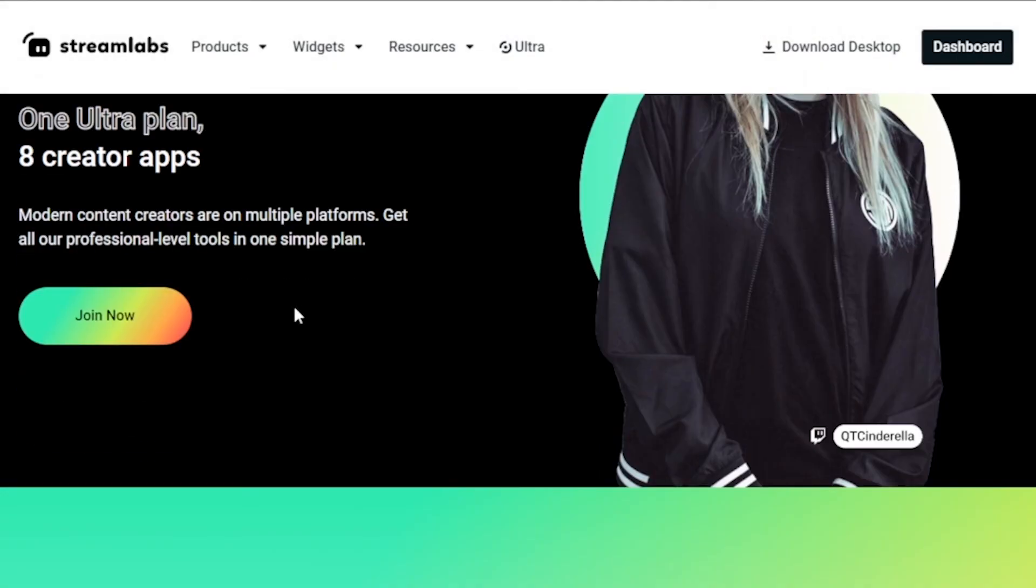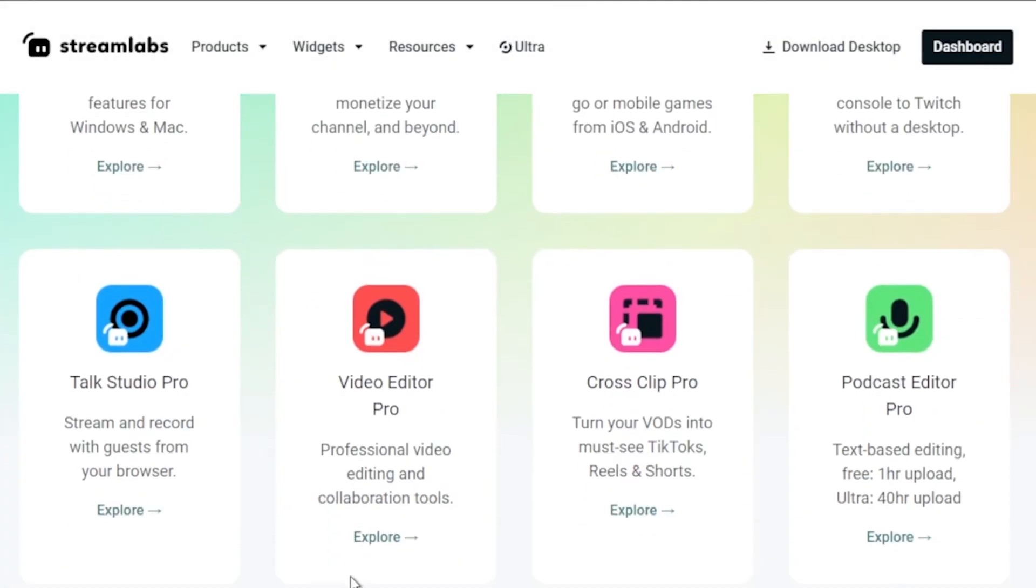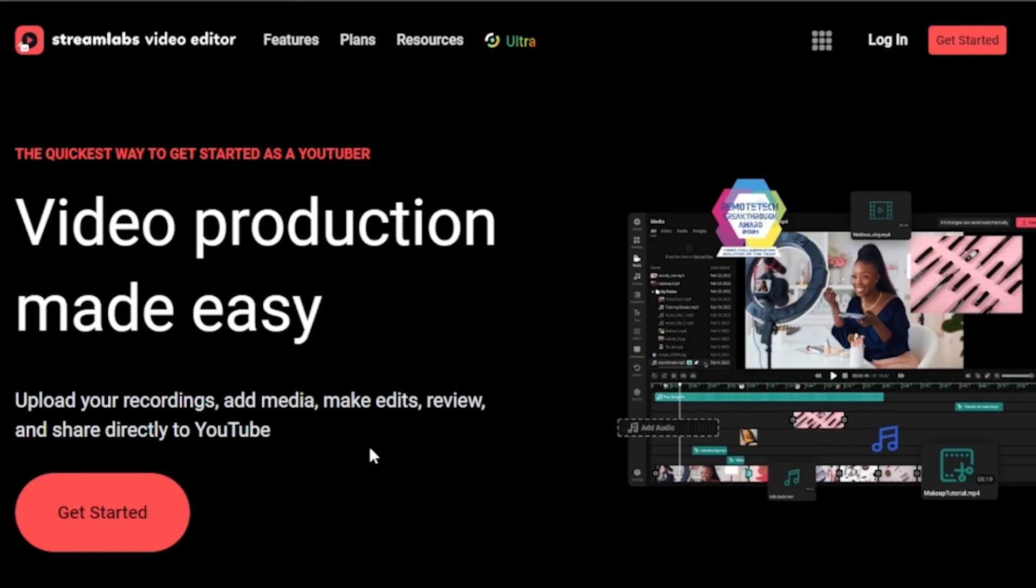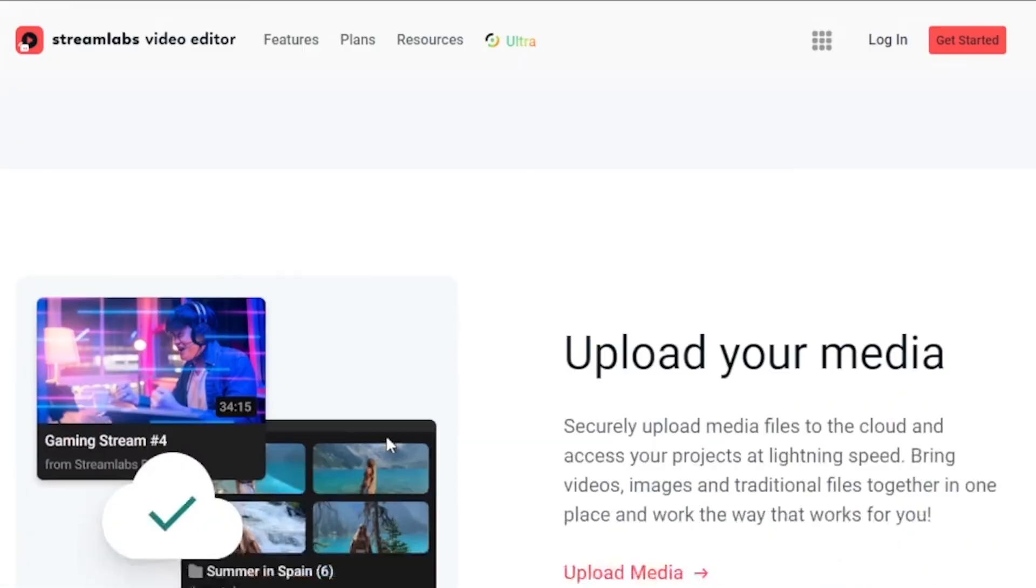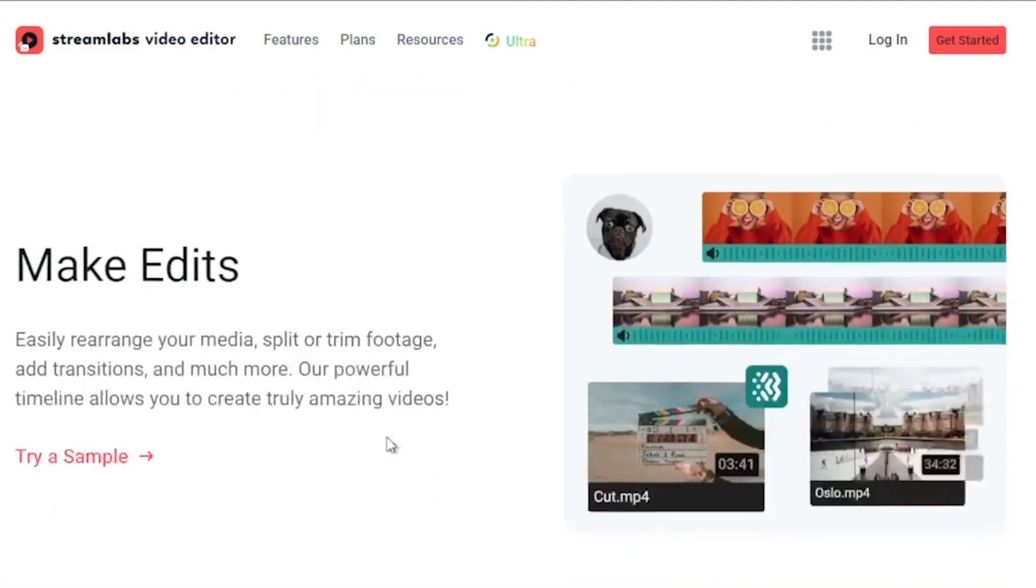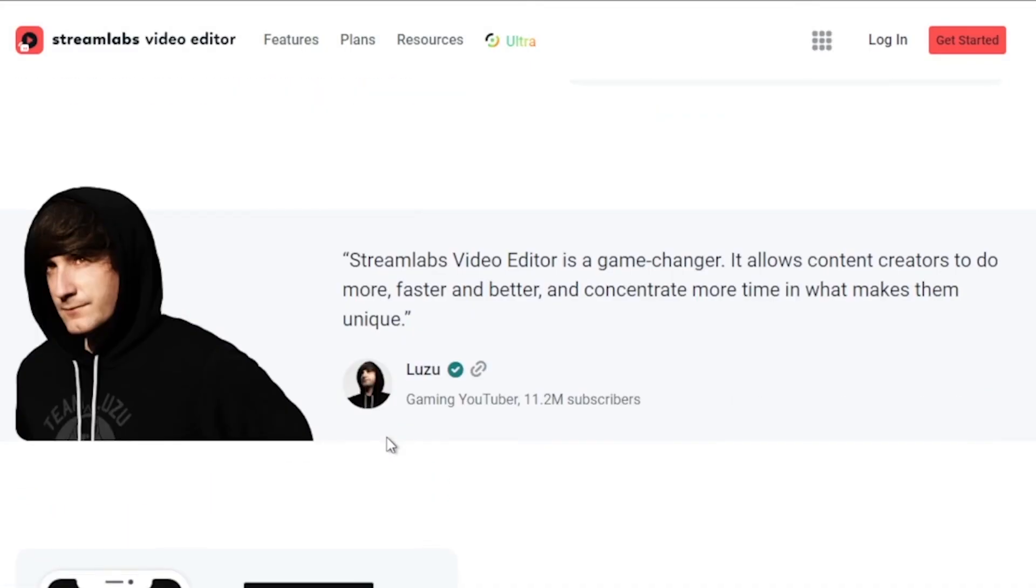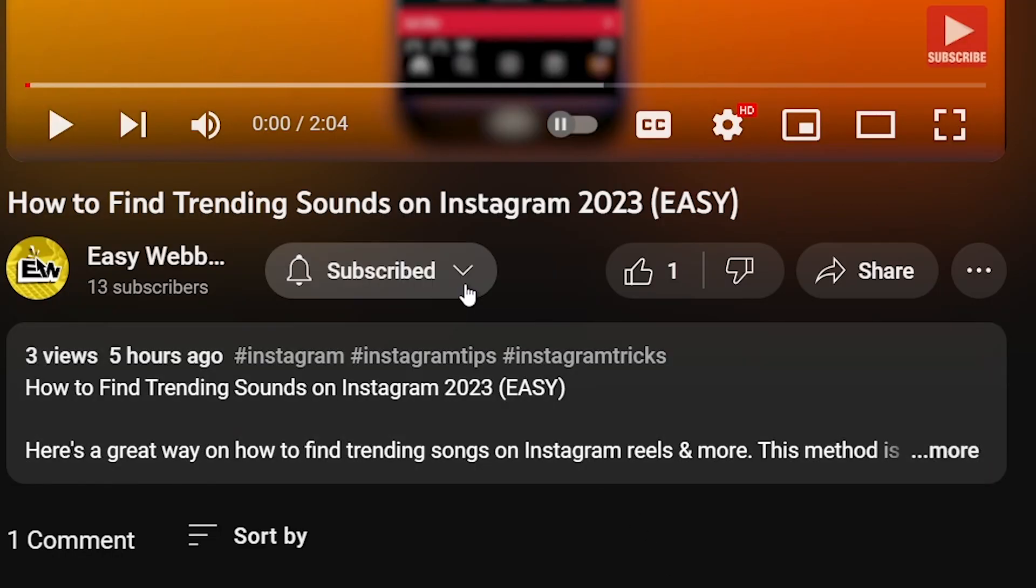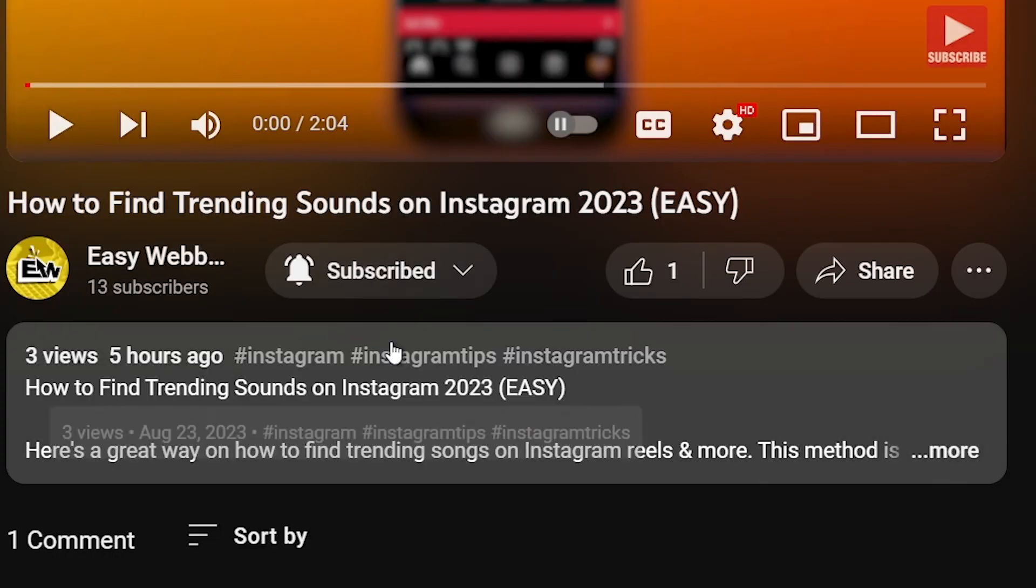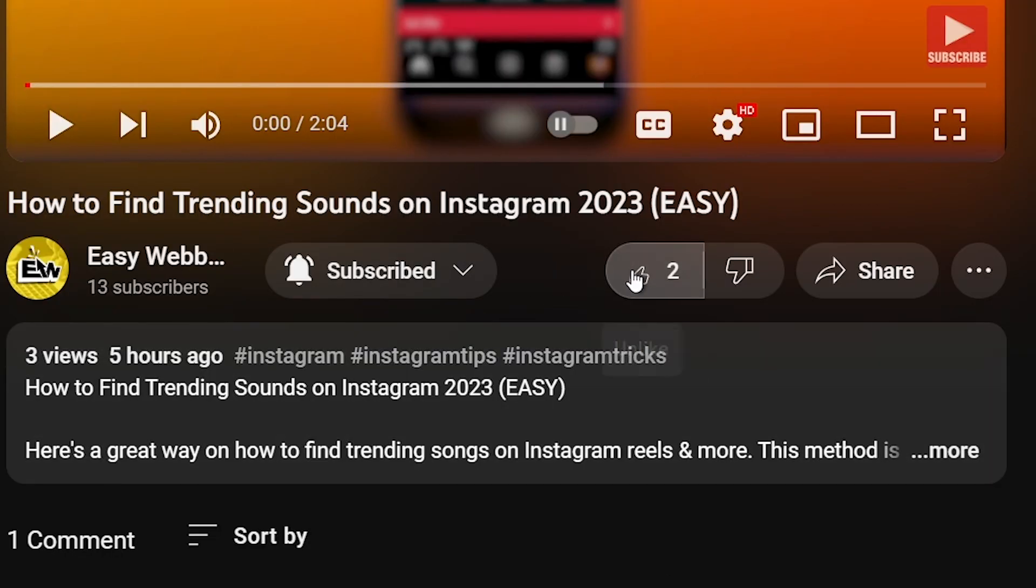And by the way, I would highly suggest to upgrade to Streamlabs Ultra to level up your streaming quality and experience. You can save up to 10 dollars of discount right away after clicking on the link in the description box and the comment section below. As always, please don't forget to subscribe to the channel and leave this video a like if this helps you out.